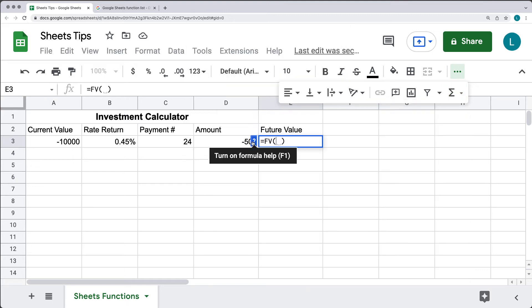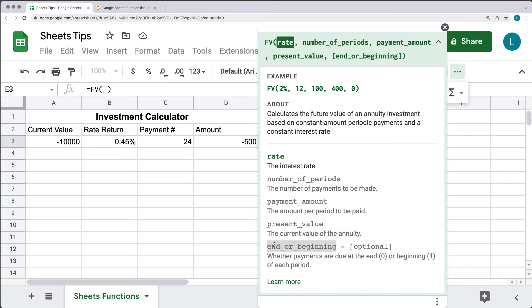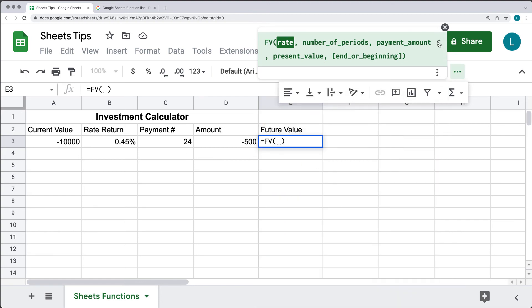You can always find out more about the functions in Google Sheets by pressing the question mark, and that will give you an example of what's expected. The rate is the first parameter — that's the interest rate. Then the number of payments to be made, so we've got that as 24. The amount of the payment to be paid, so we've got that at $500. If we do have a starting value, that can be the current value. The last one is optional — that's ending or beginning.